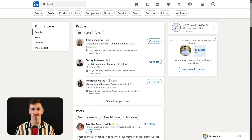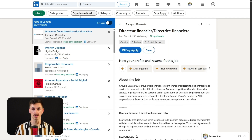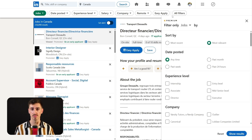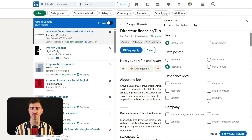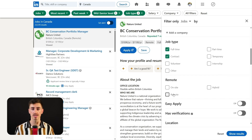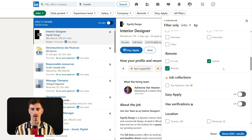Let's streamline your LinkedIn job search a little more effectively. Start by using the sort by filter to organize results, ensuring you quickly spot the most relevant or newest jobs. Focus on recently posted jobs with the date posted filter to maximize your chances of early application. Next, adjust the experience level to suit your qualifications and use the company and job type filters to specify the type of role and employer you're seeking. If remote work is a priority, the remote work filter will quickly narrow down suitable options.